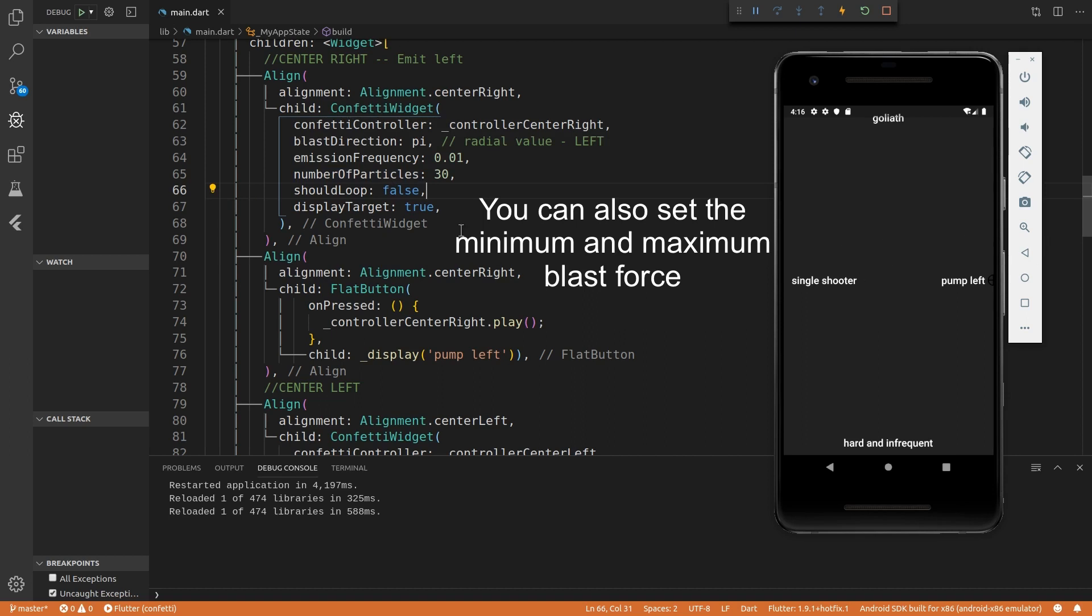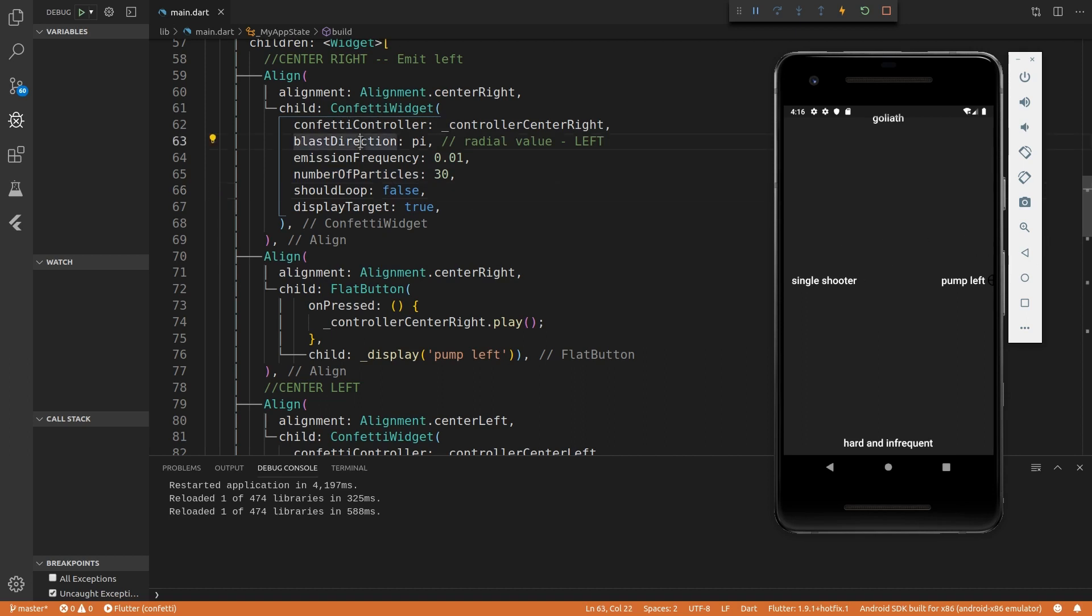For these radial values that I said for the blast direction, you can obviously set it to be 45 degrees or at any angle that you want. I hope you like this package.